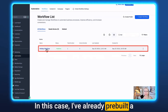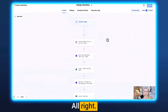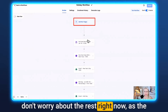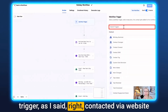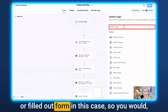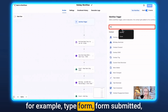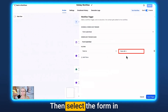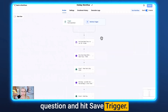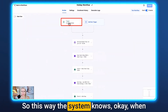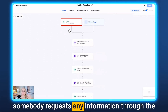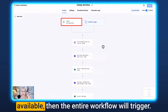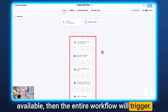I've already pre-built the workflow, so I'll walk you through it. As the trigger — don't worry about the rest right now — the trigger is 'contacted via website' or 'filled out form.' For example, you'd select Form Submitted, then select the form in question and hit Save Trigger. This way the system knows: when somebody requests information through the website but it's a public holiday and we're not available, the entire workflow will trigger.